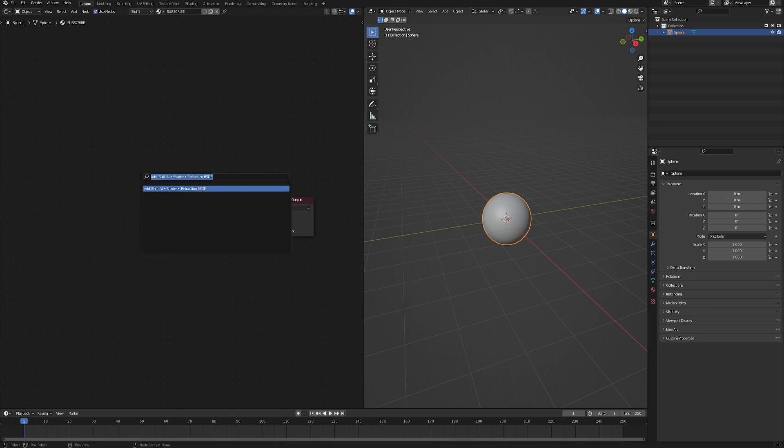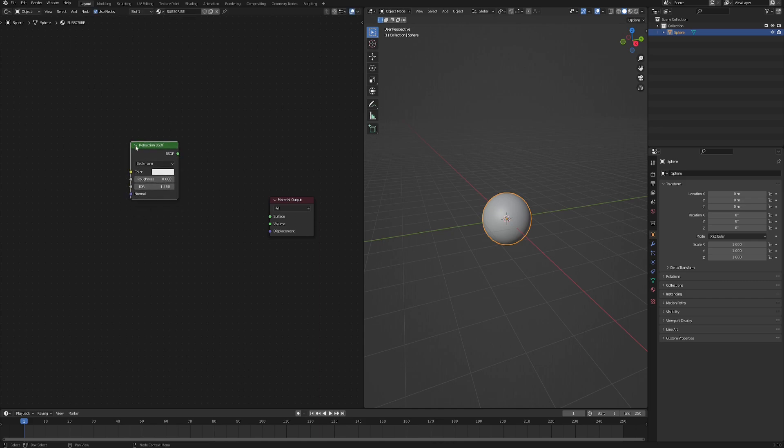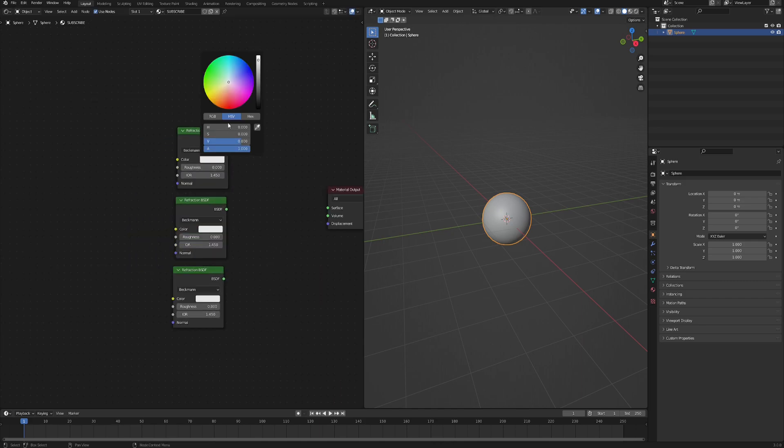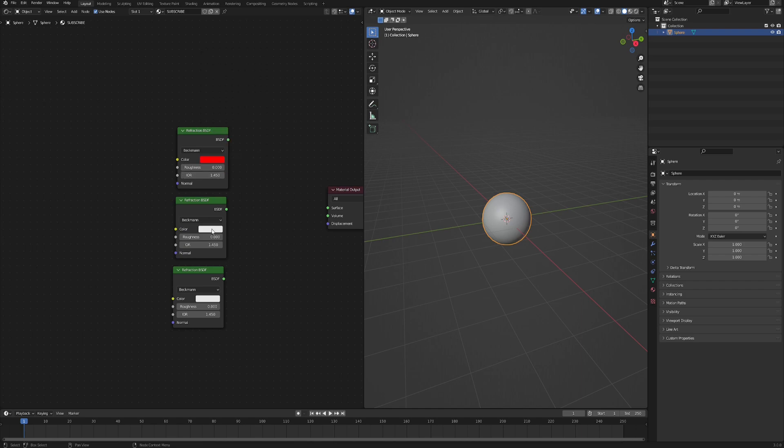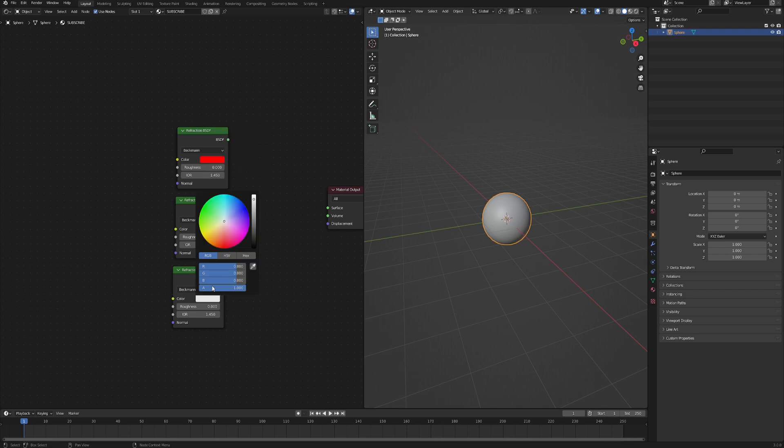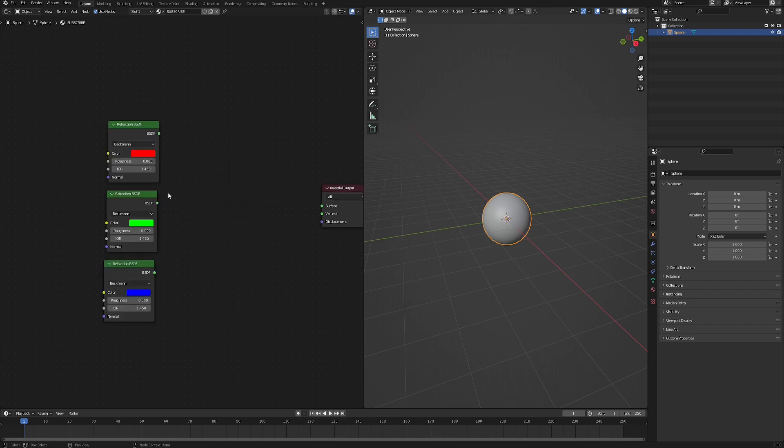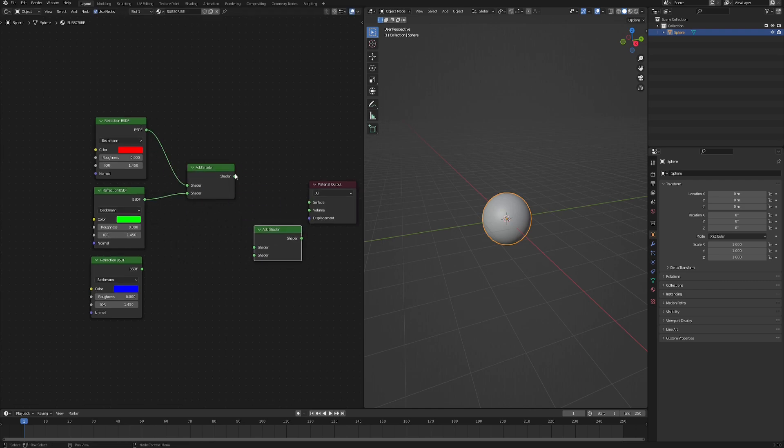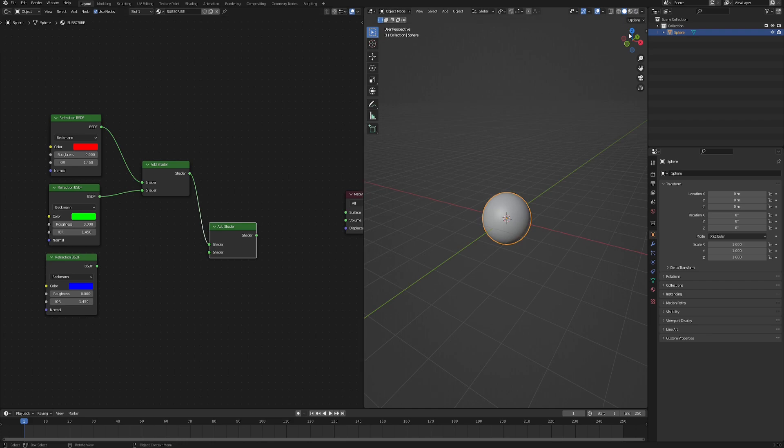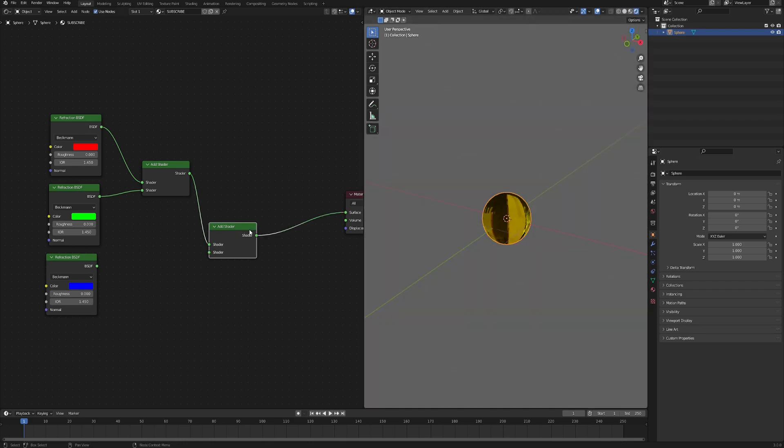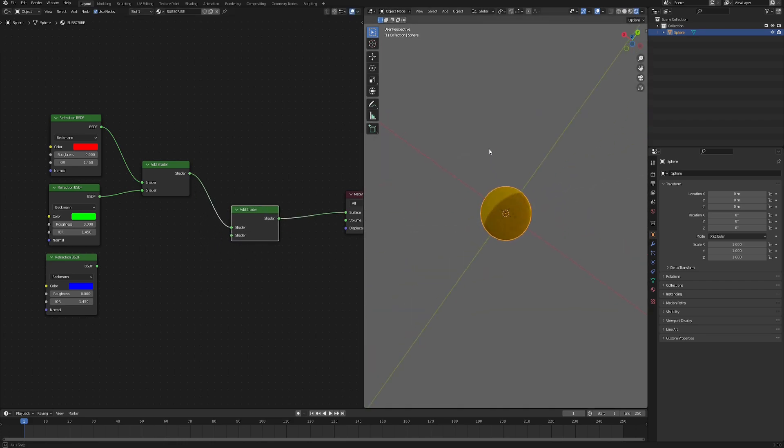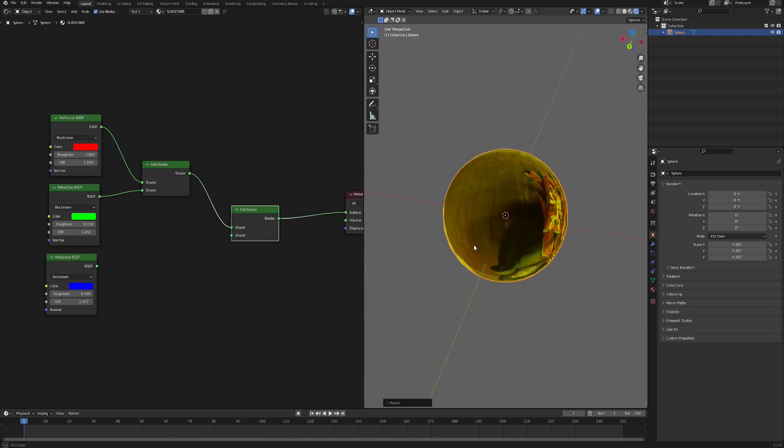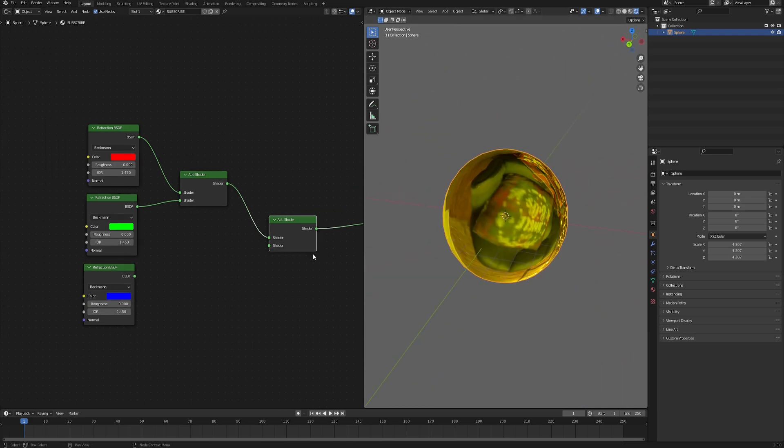And now what we need is Refraction BSDF - actually three of them. So we just copy them over. First, let's change their colors, so click here, then switch to RGB. The first one is going to be red, green and blue zero, the second one green, and the third one blue. Now we need to add them all together, so look for Add Shader node. So add the red with the green, and then one more - the result with the blue. Now we can switch to render preview here and see what our shader does so far.